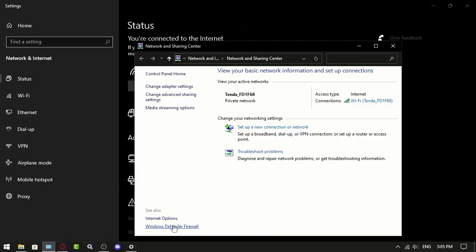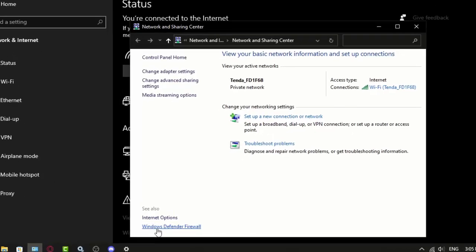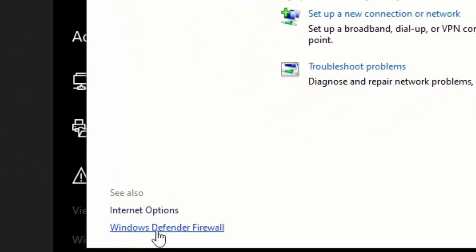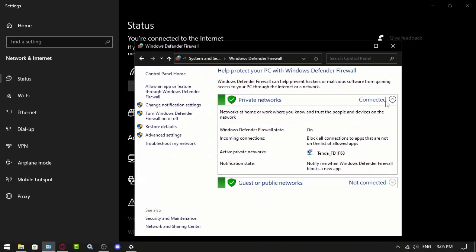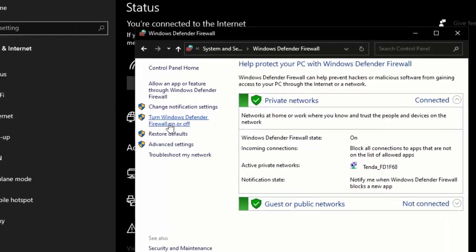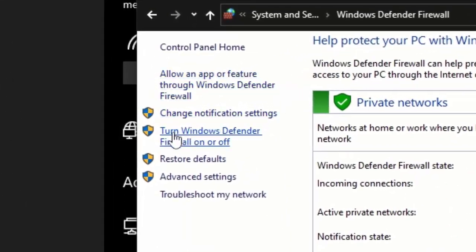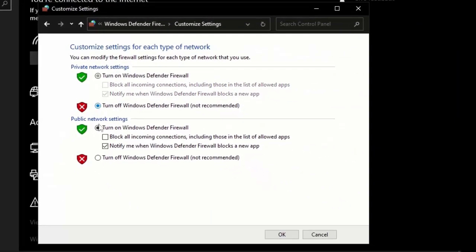Finally, go to Windows Defender Firewall — as you can see it's activated. Click 'Turn Windows Defender on or off,' disable both options, and click OK.